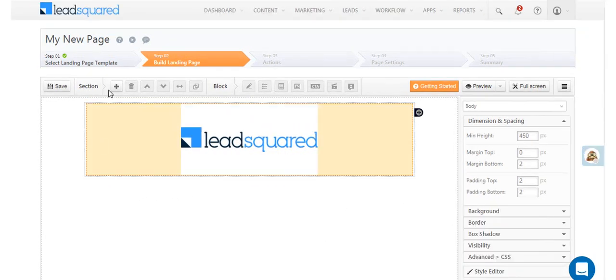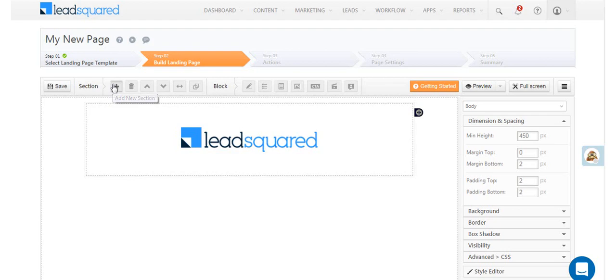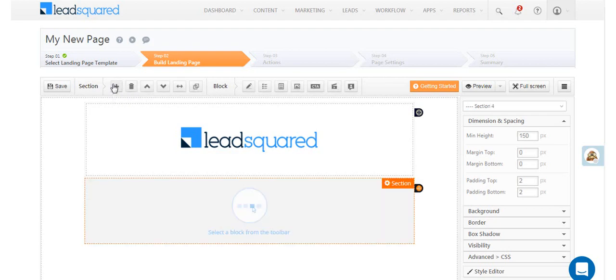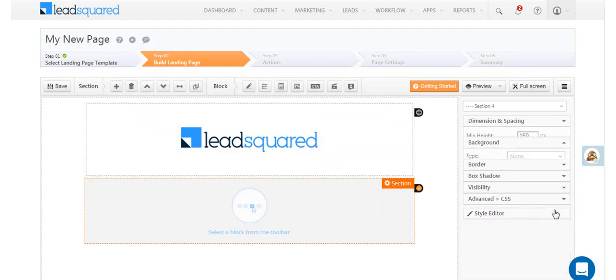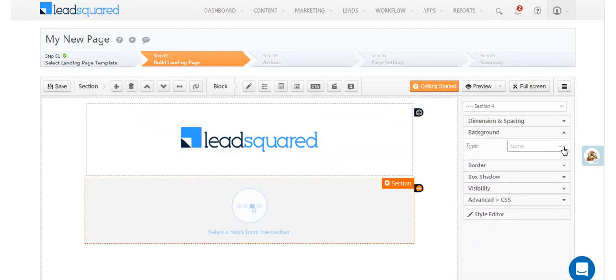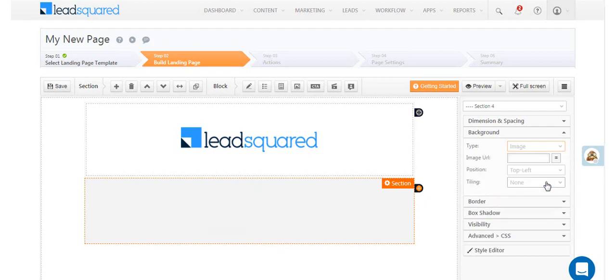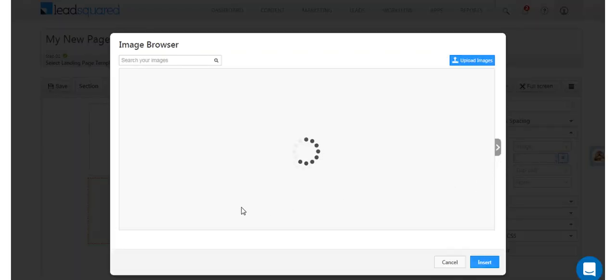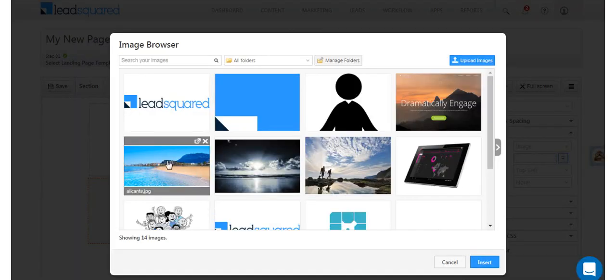Let's add another section. Navigate to the background option on the properties panel and select the image option. We're setting this image as the background for the section.